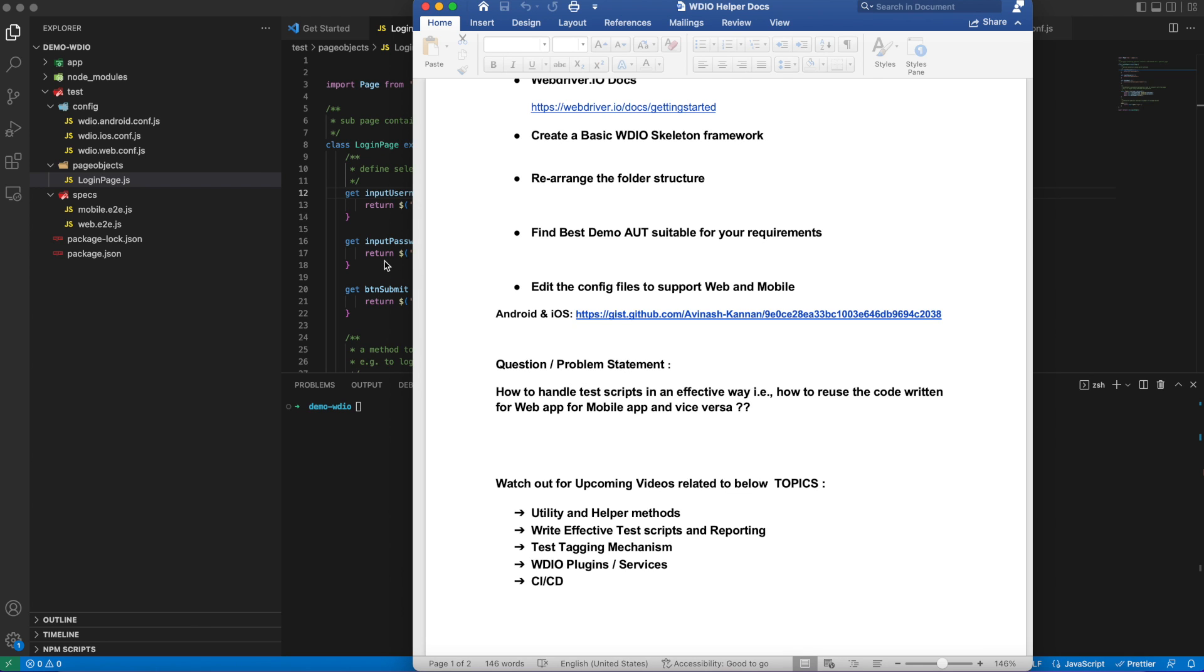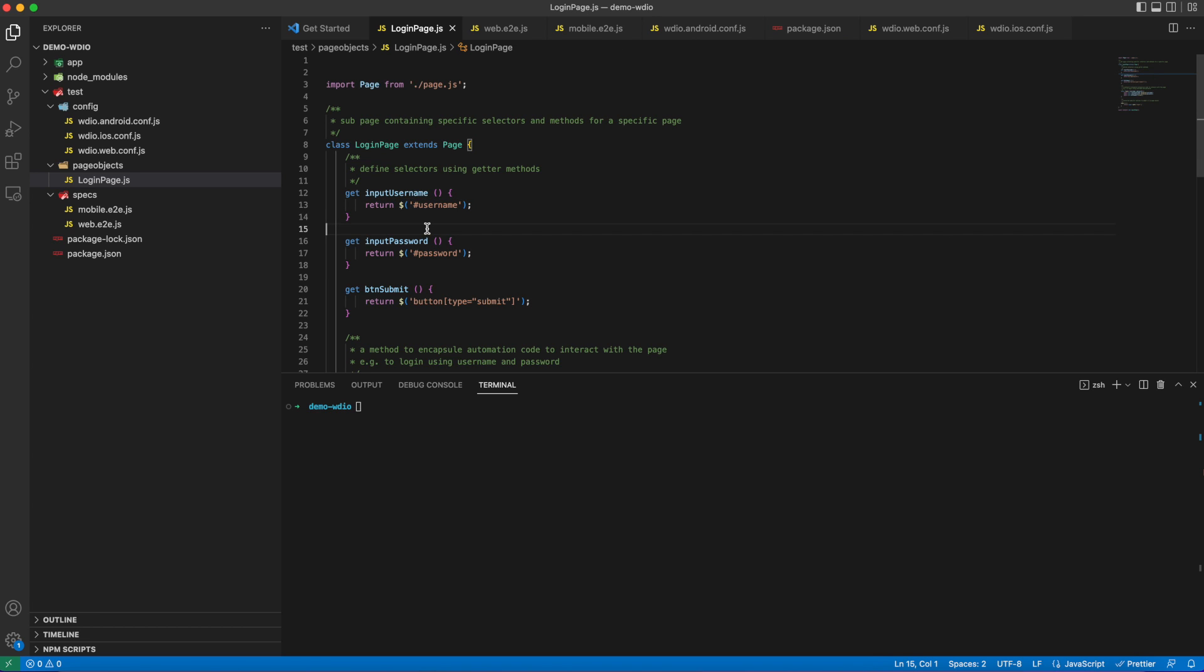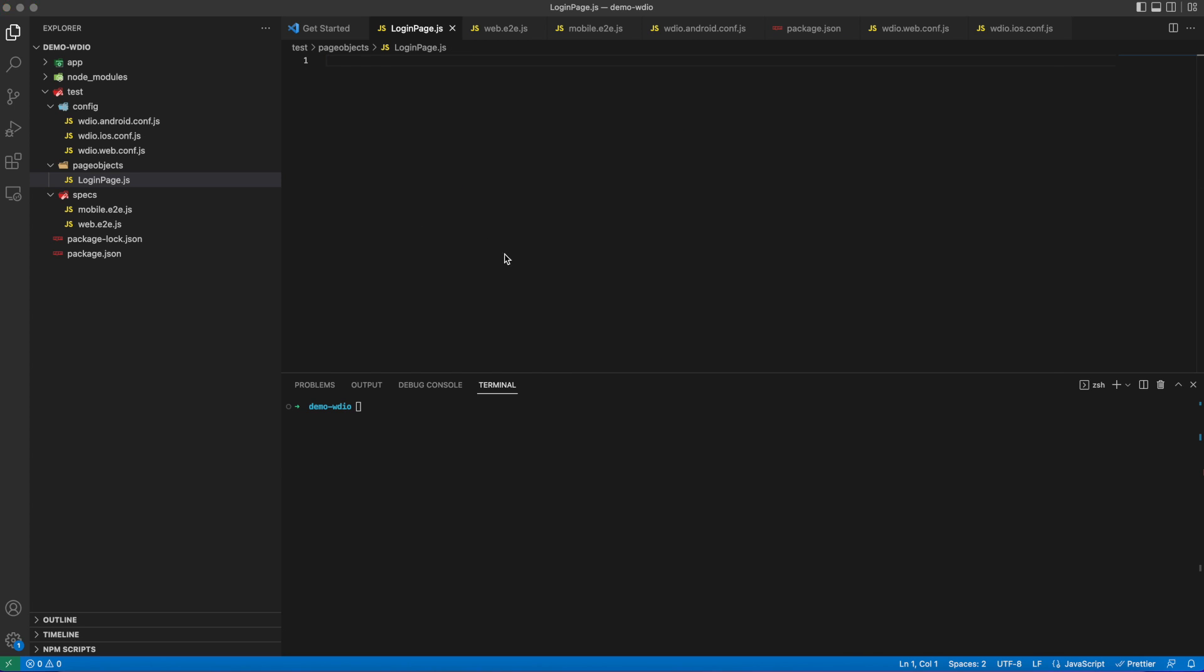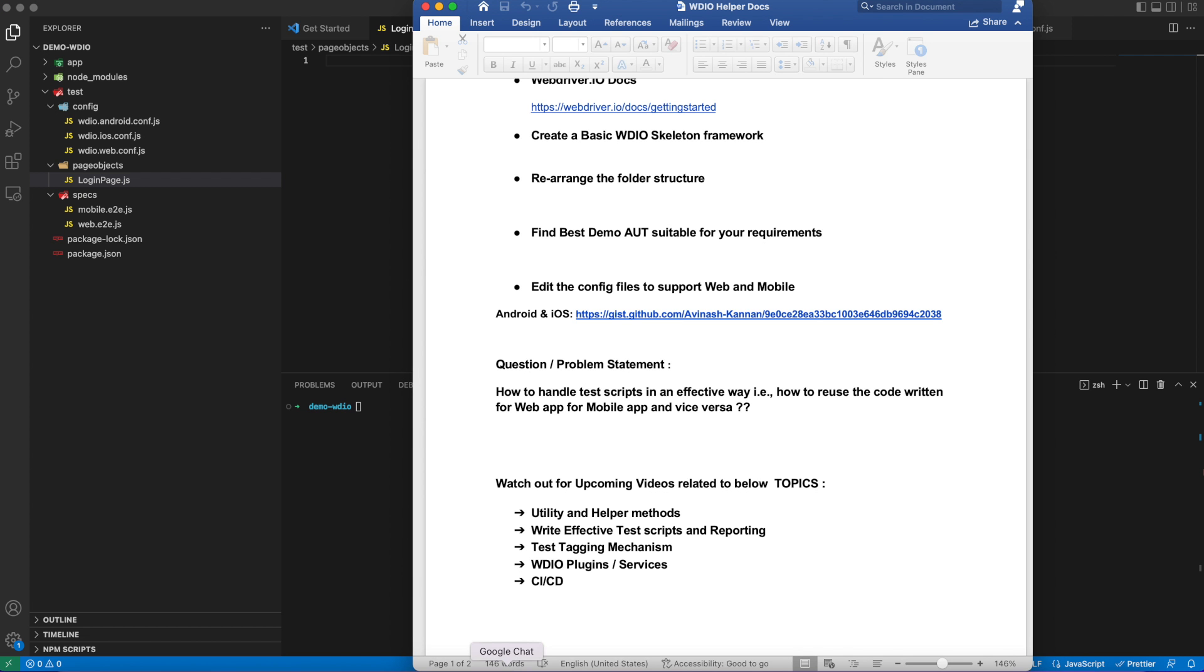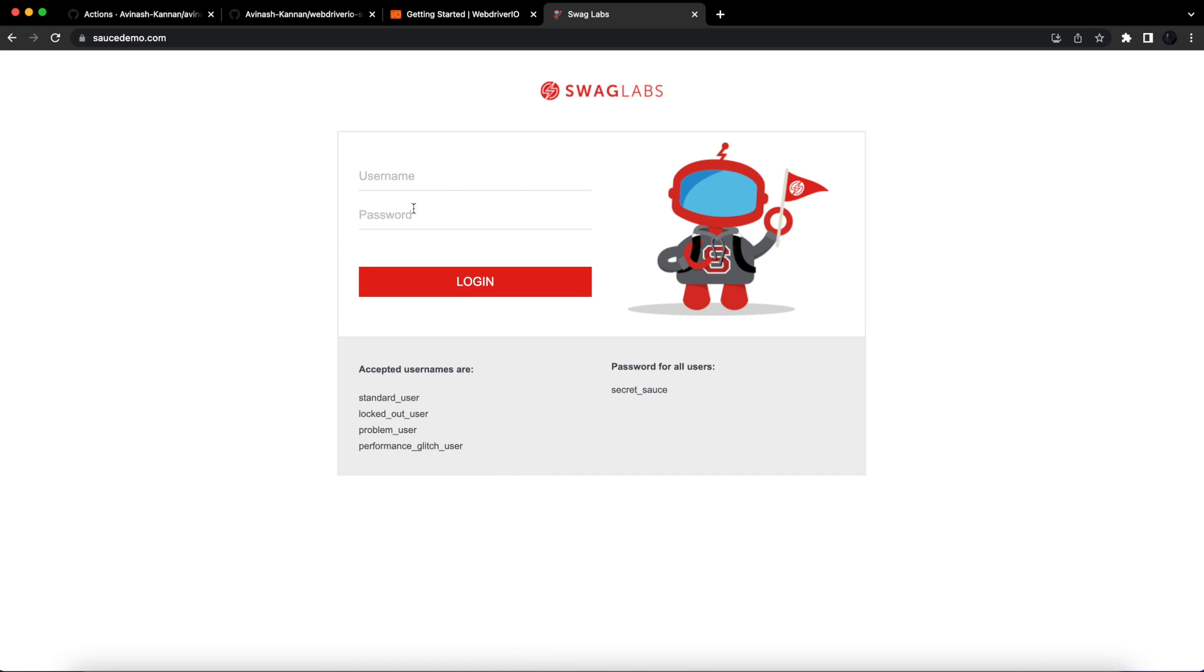We can quickly jump on to hands-on. This login page is a sample code provided by WebDriverIO. You can see the syntax - elements are defined in WDIO with a dollar symbol, and there are inbuilt functions to interact with elements.